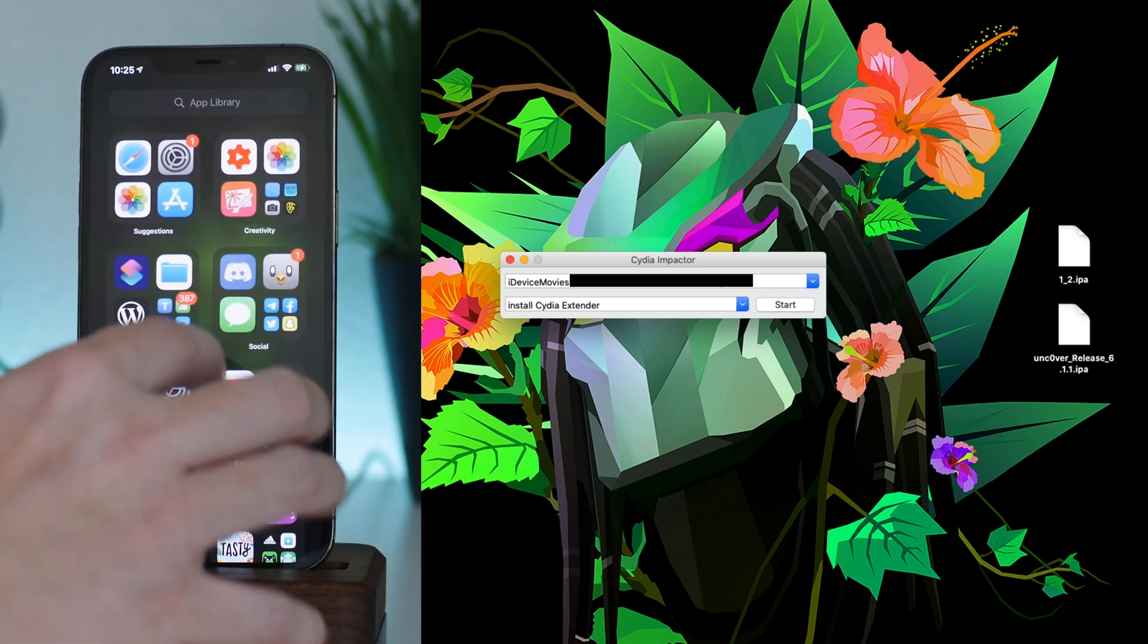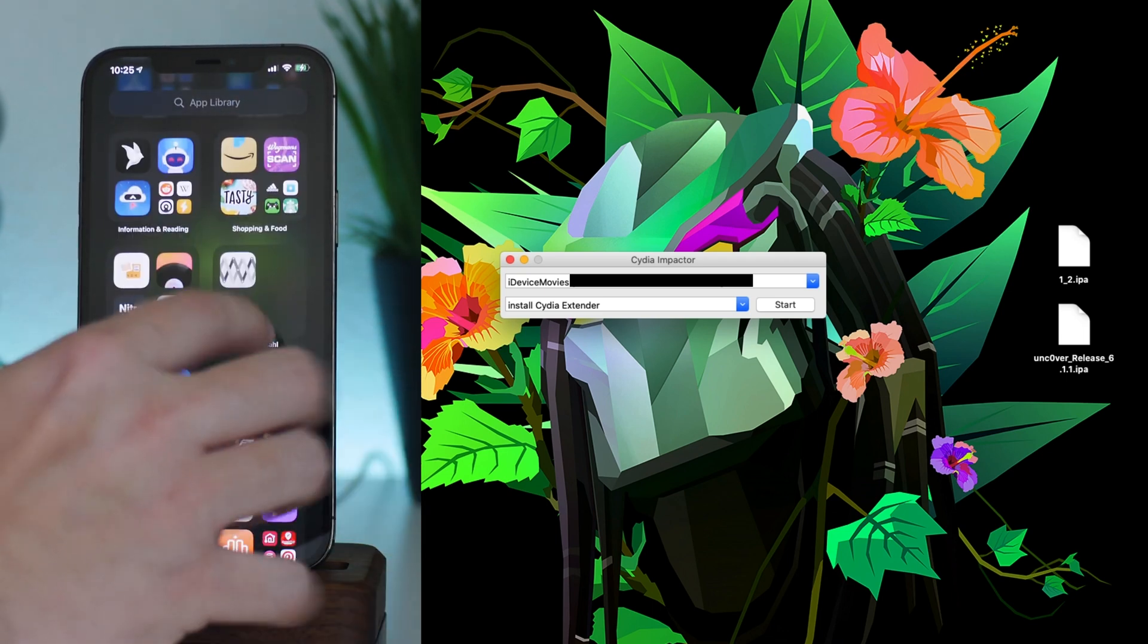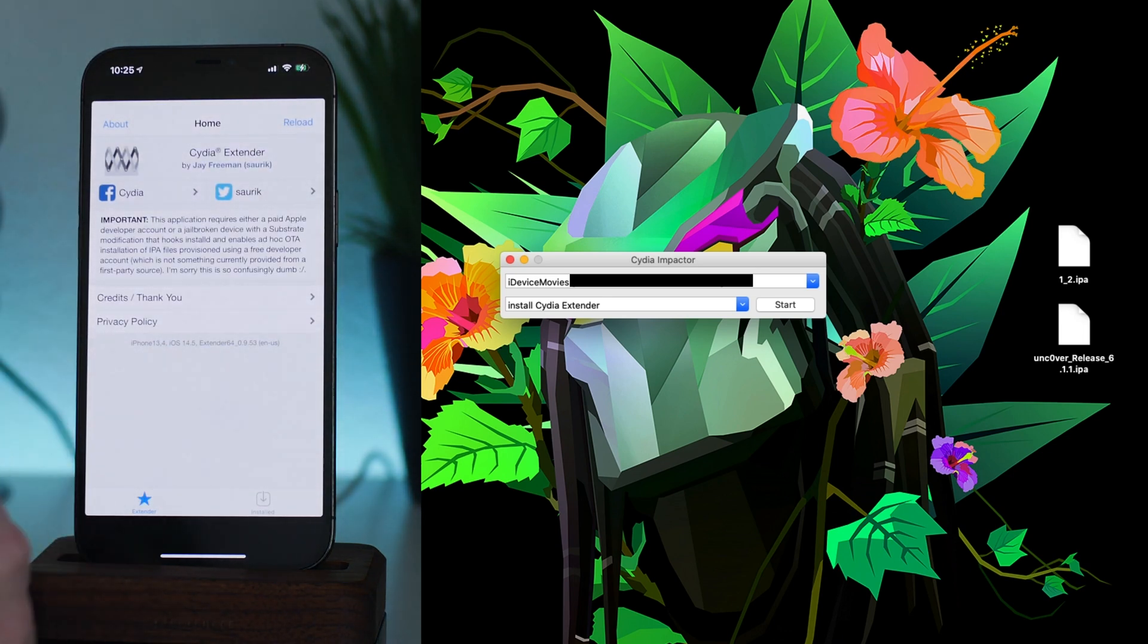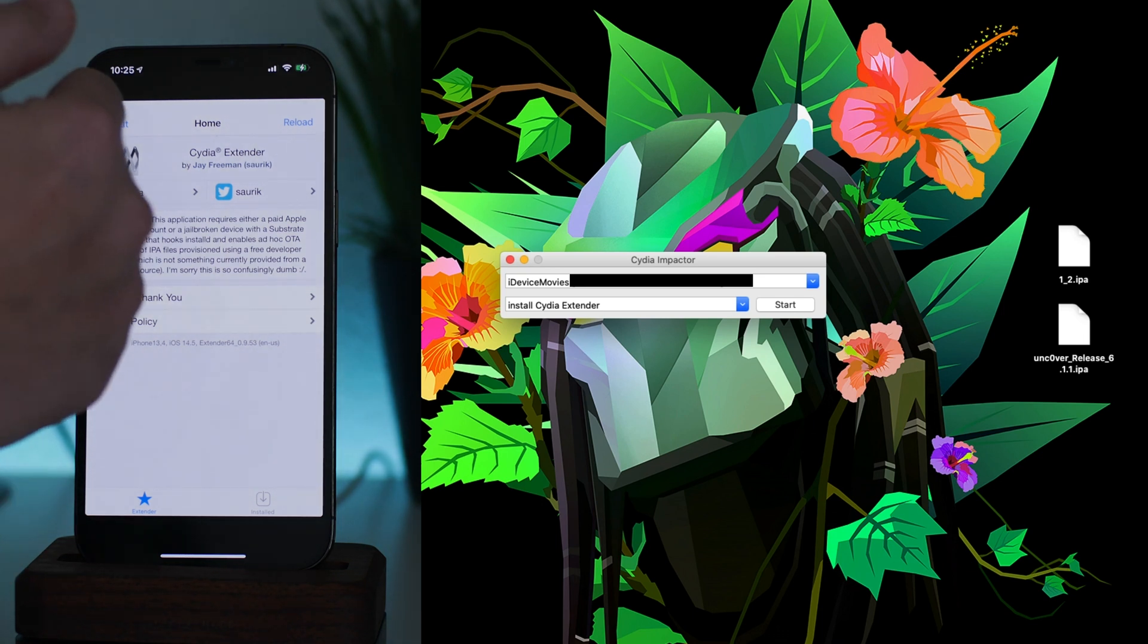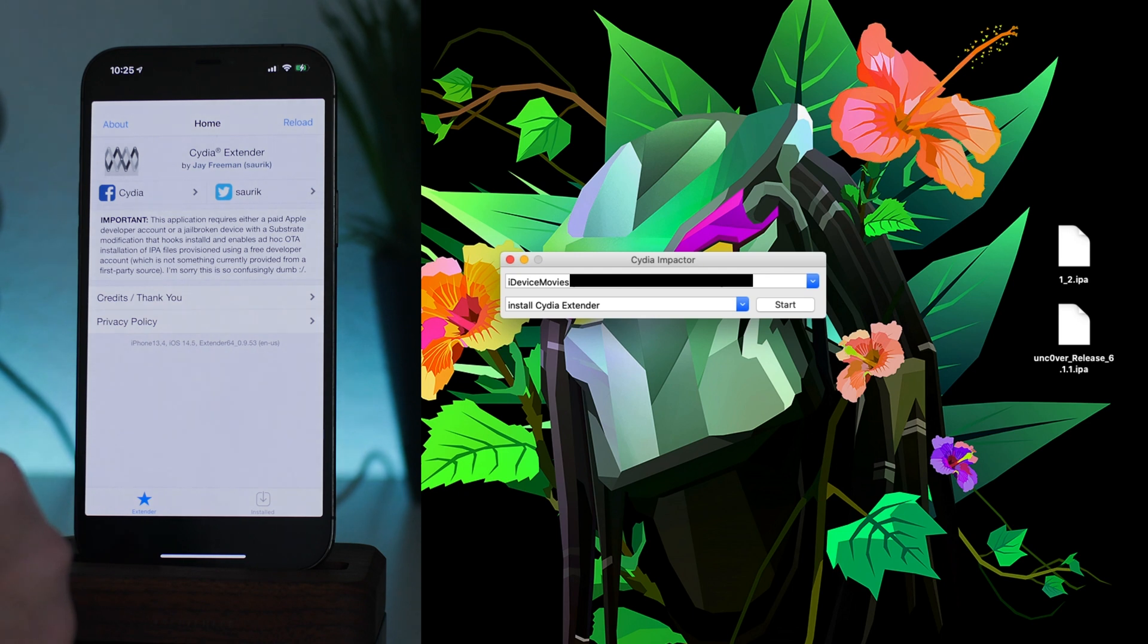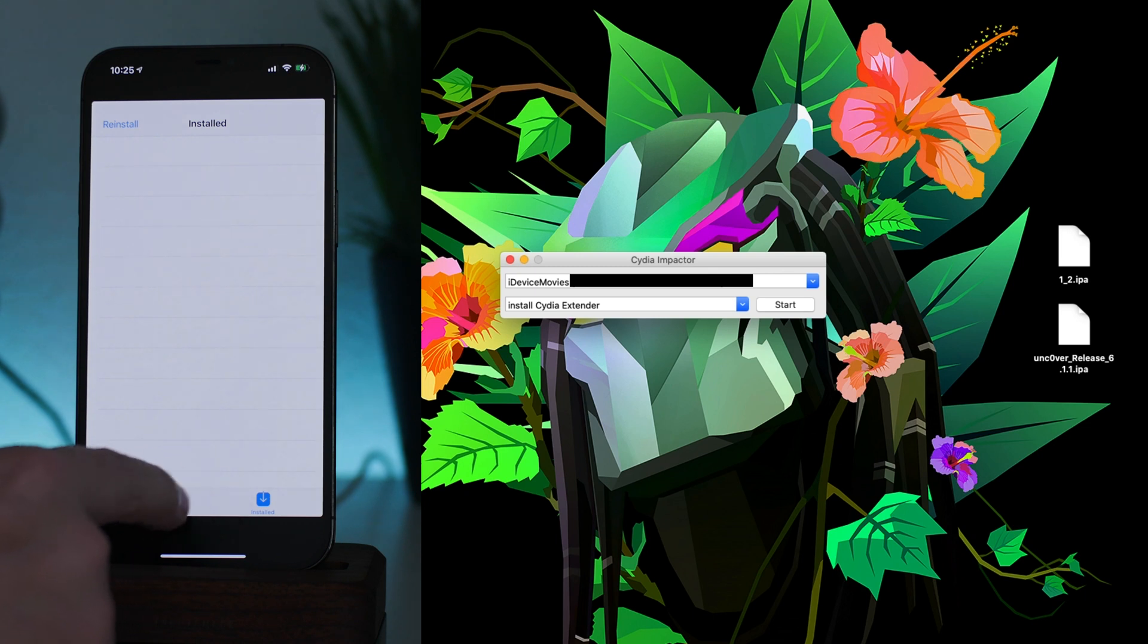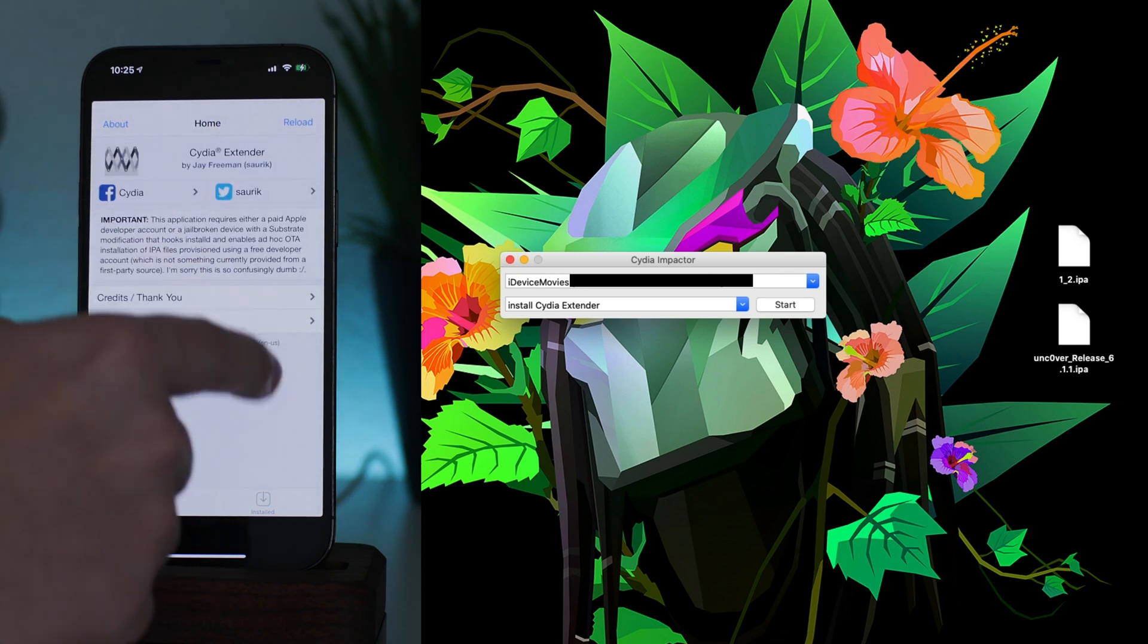So as you can see, here is Extender. Some of you guys will recognize this. Obviously it's not even built for the notched devices, so it is pretty much still in the format for a legacy device like the iPhone 8 or the iPhone 7. But it's really interesting. You have your normal Cydia Extender stuff here.